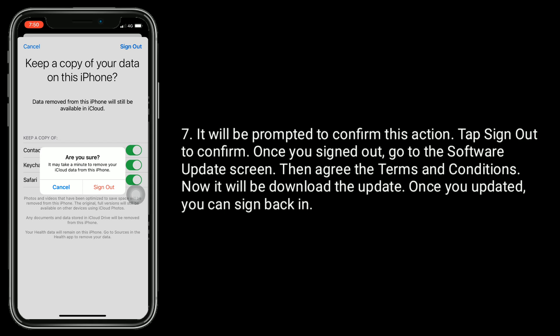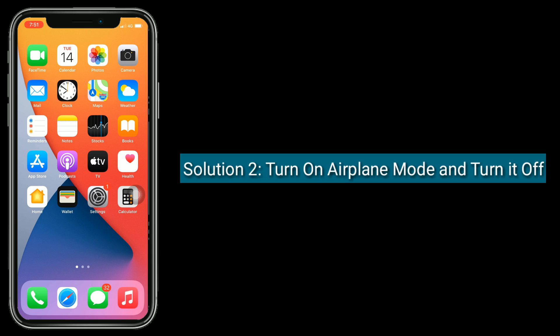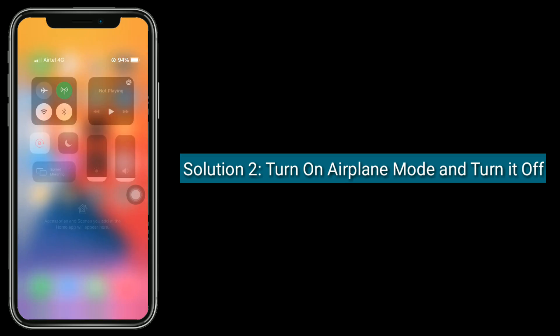Once you are signed out, go to the software update screen and agree to the terms and conditions. The update will now begin to download. Once updated, you can sign back in.